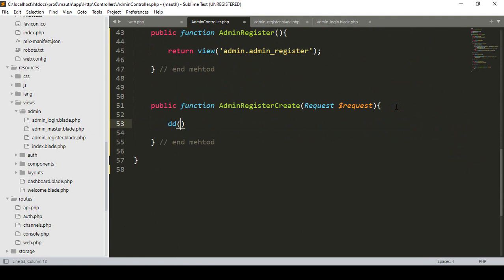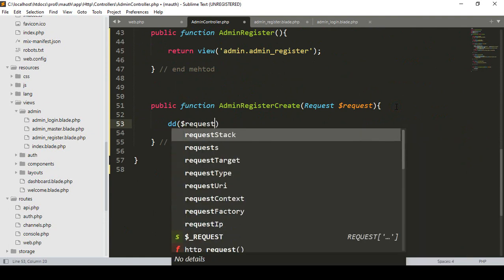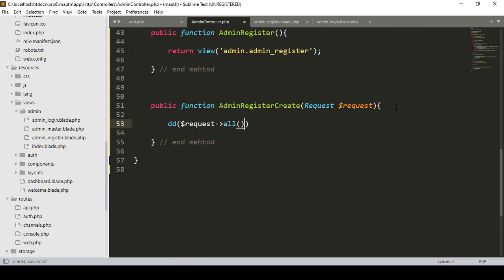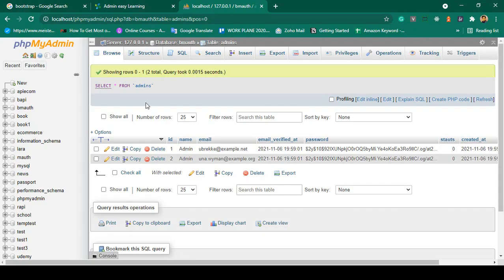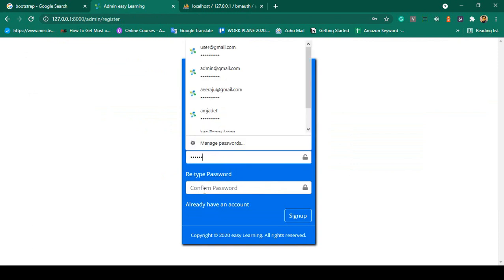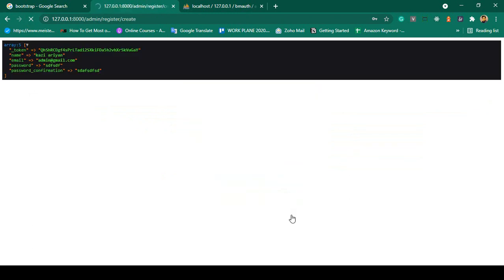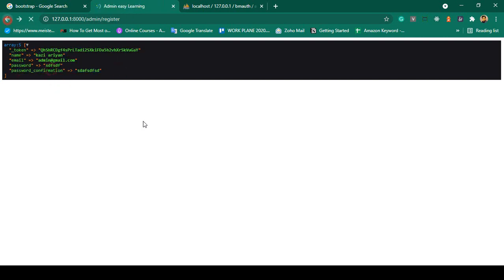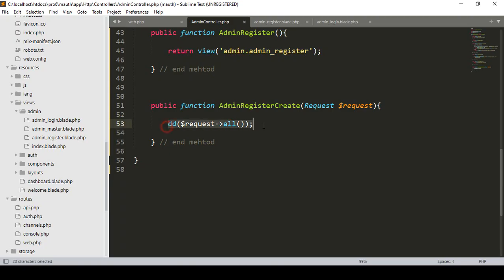First I want to check if everything is correctly received using dd($request->all()). I save and refresh, then fill in a name, email address, password, and retype password and click sign up. You can see we successfully get the CSRF token, name value, email value, password value, and password_confirmation value — everything is received correctly.